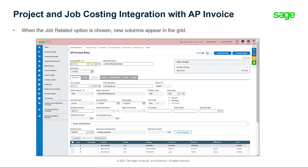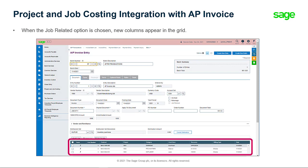When this option is chosen, new columns appear in the grid and you can now enter the contract, project, category, billing type, billing rate, resource, and other information as necessary.